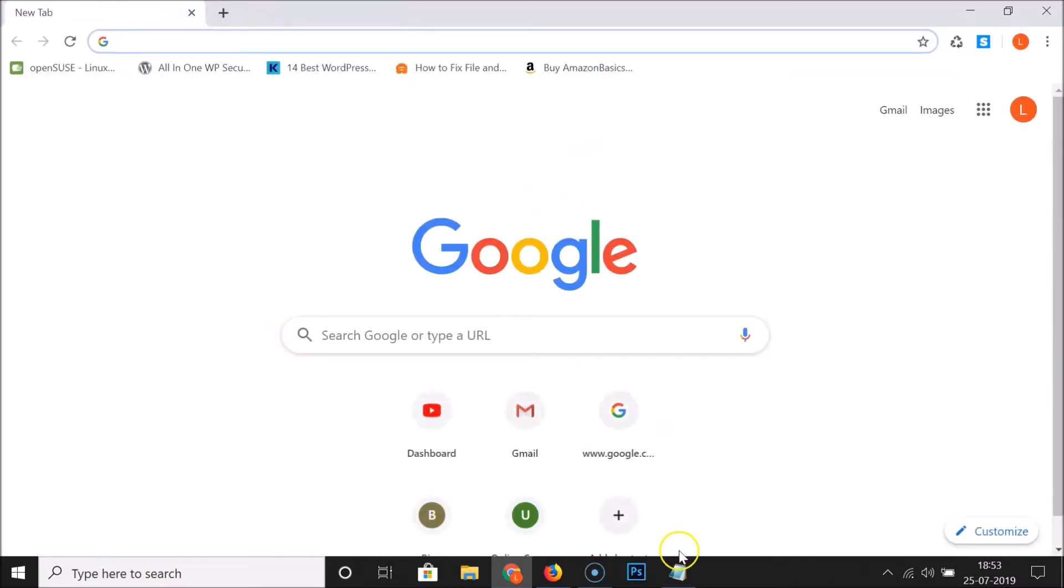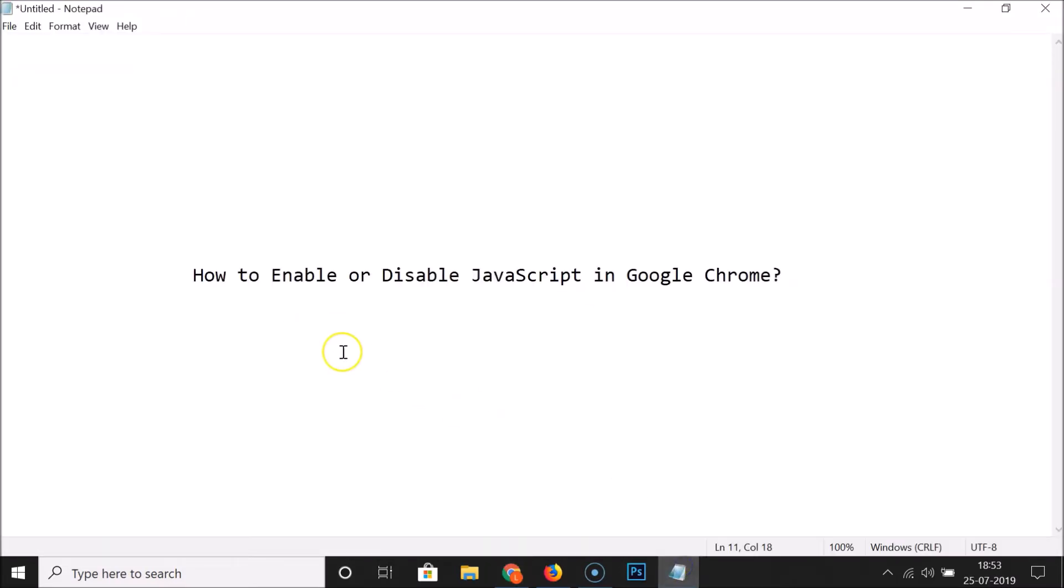So that's it. In this way you can easily enable or disable JavaScript in Google Chrome. Thanks for watching. If you like my videos, please support this channel by subscribing to it. Thanks, bye.